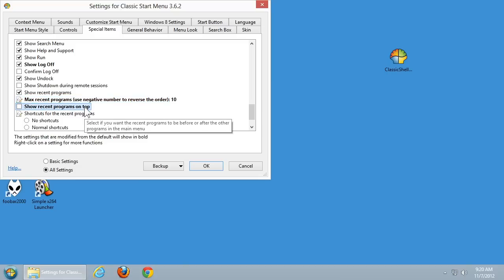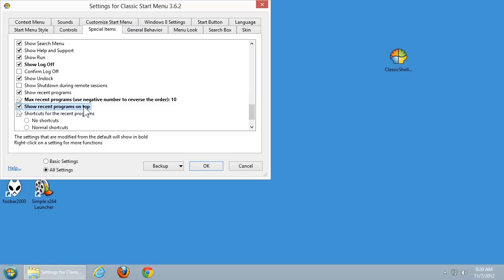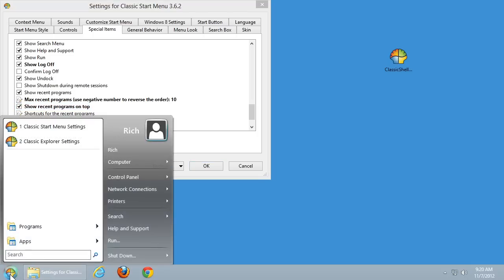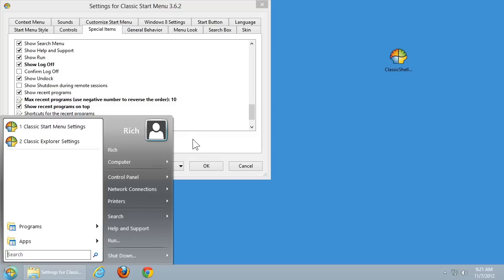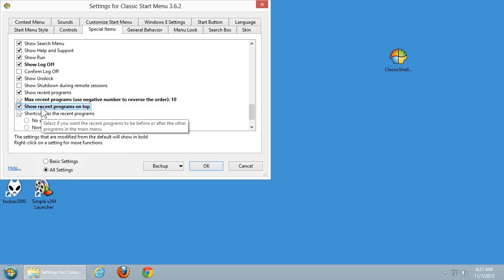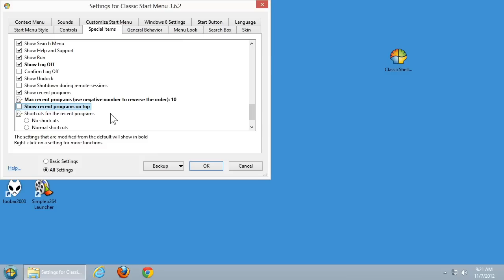Now if we go to this next option, this has to do with where on the Start menu — so let's say you have the two-column Start menu — do you want the recent programs to appear at the very top, or within the Start menu? Up here is where we have the recently used programs. Down below in this area is where you see them if you have it set to show them at the bottom. I'm going to go ahead and uncheck that because I like having them down below.